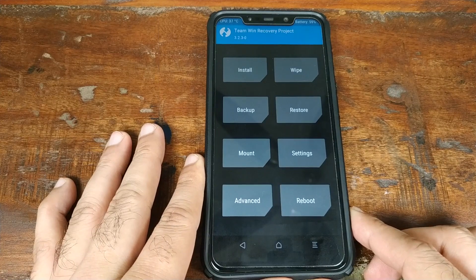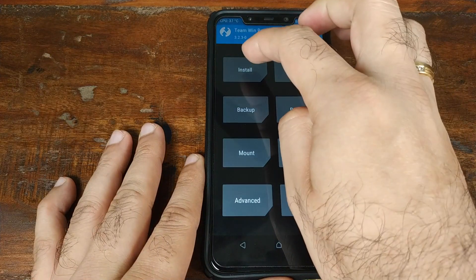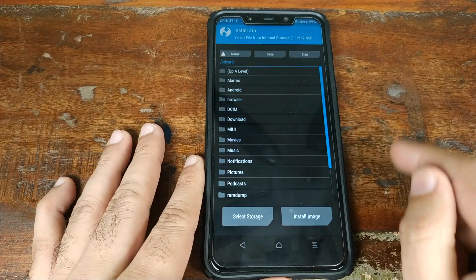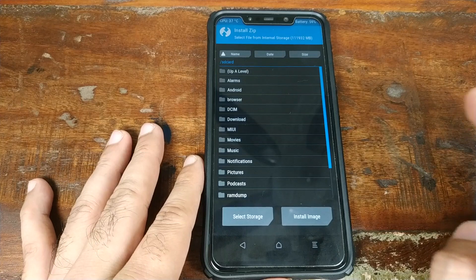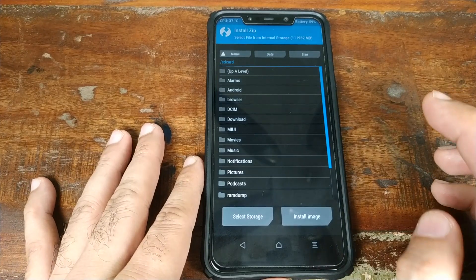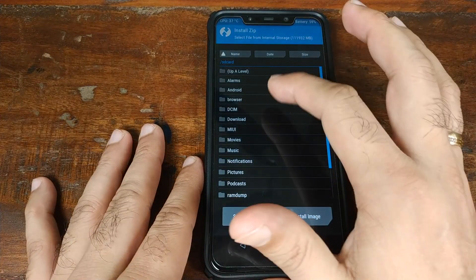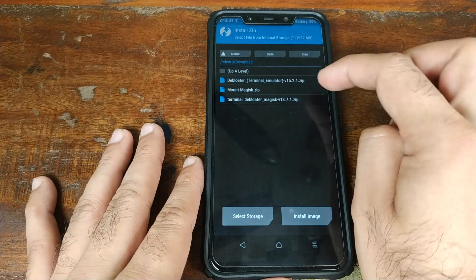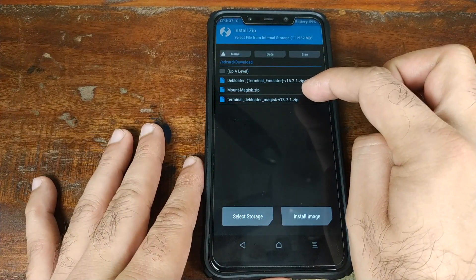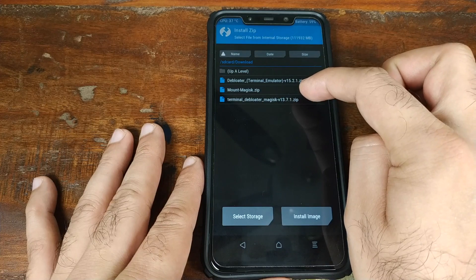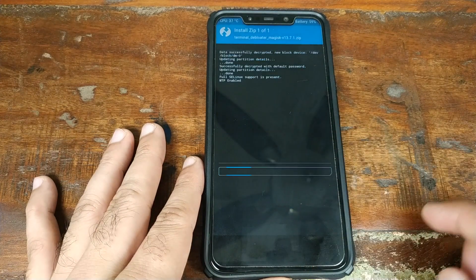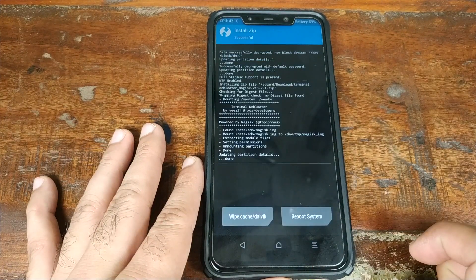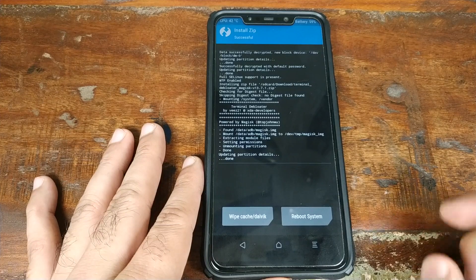Once you are on the TWRP main screen, go ahead and click on Install. Now navigate to the folder where you have the zip file for Terminal De-bloater — in my case it is in the Download folder. Select the zip file for Terminal De-bloater and swipe to confirm the flash. Once it is done flashing successfully, go ahead and click on Reboot System.